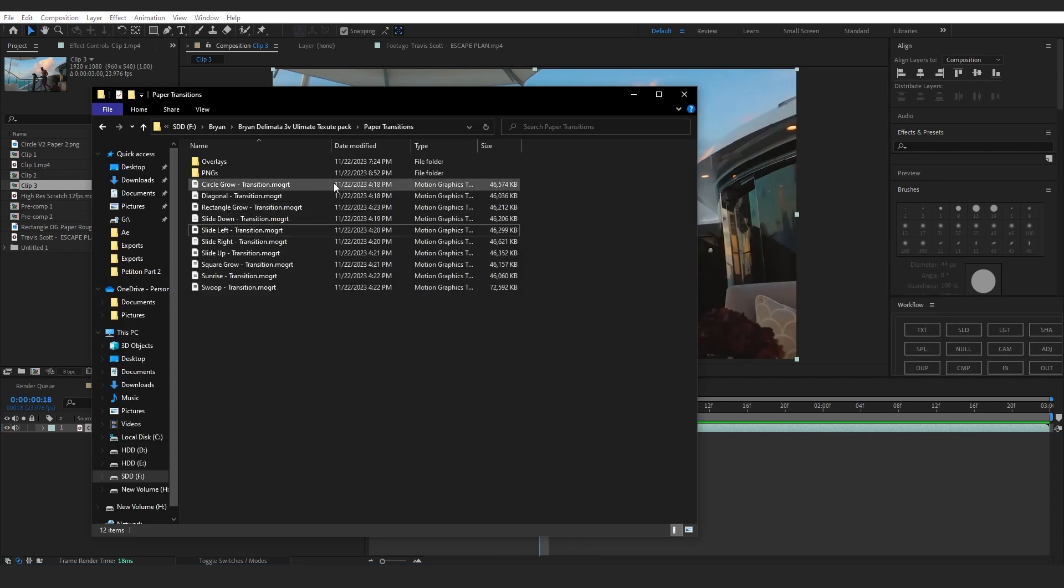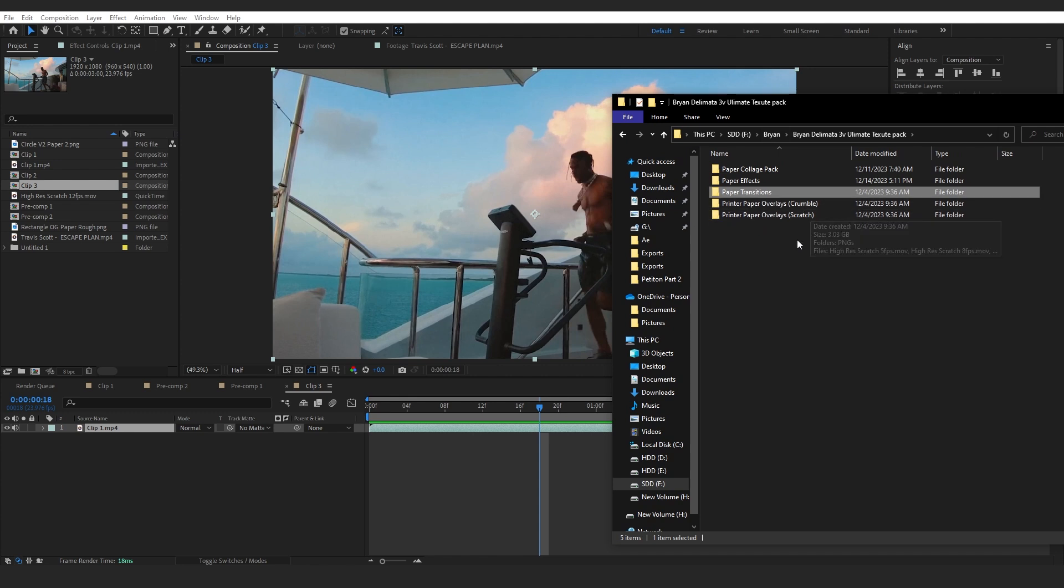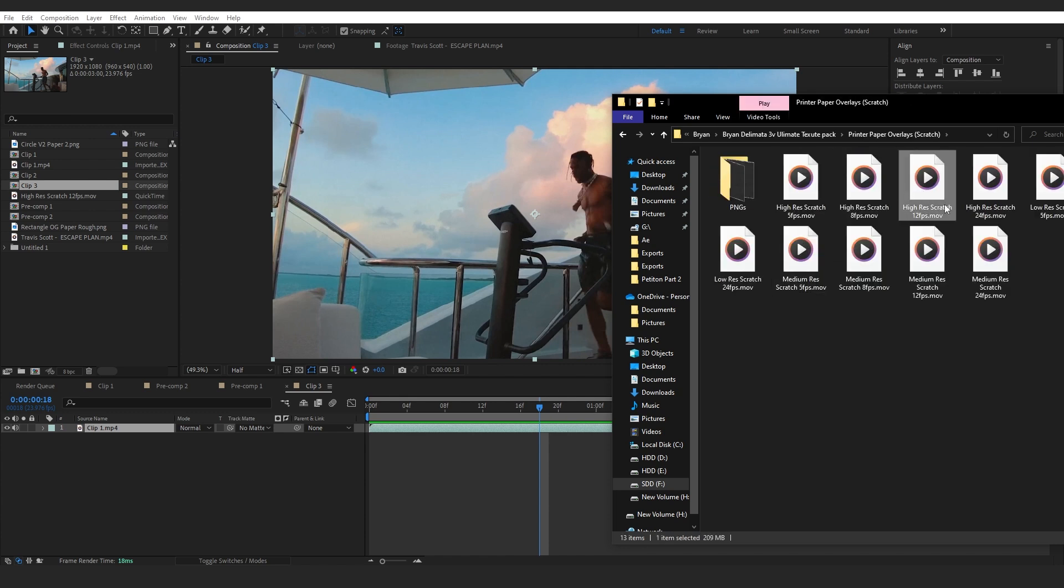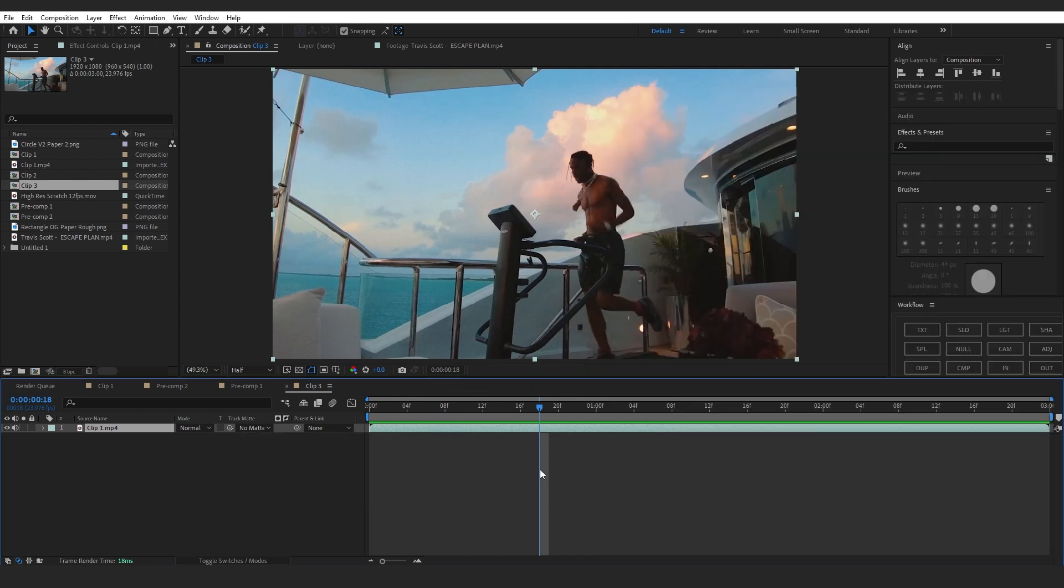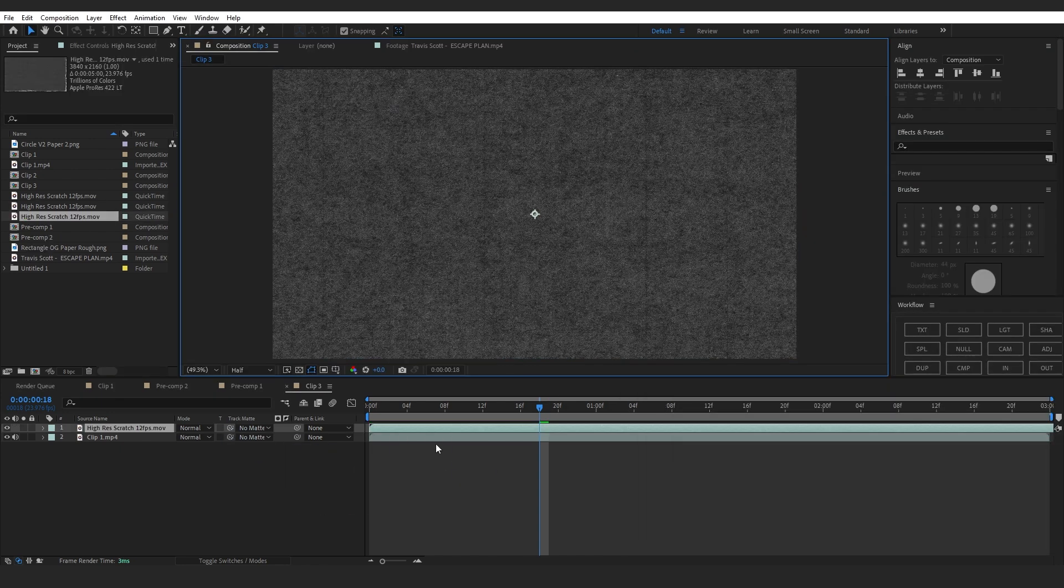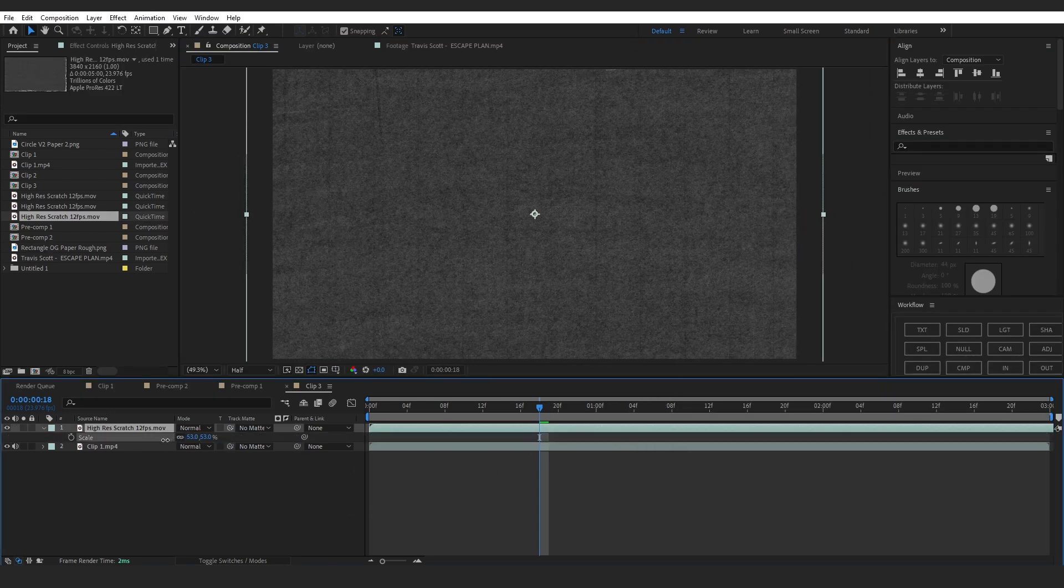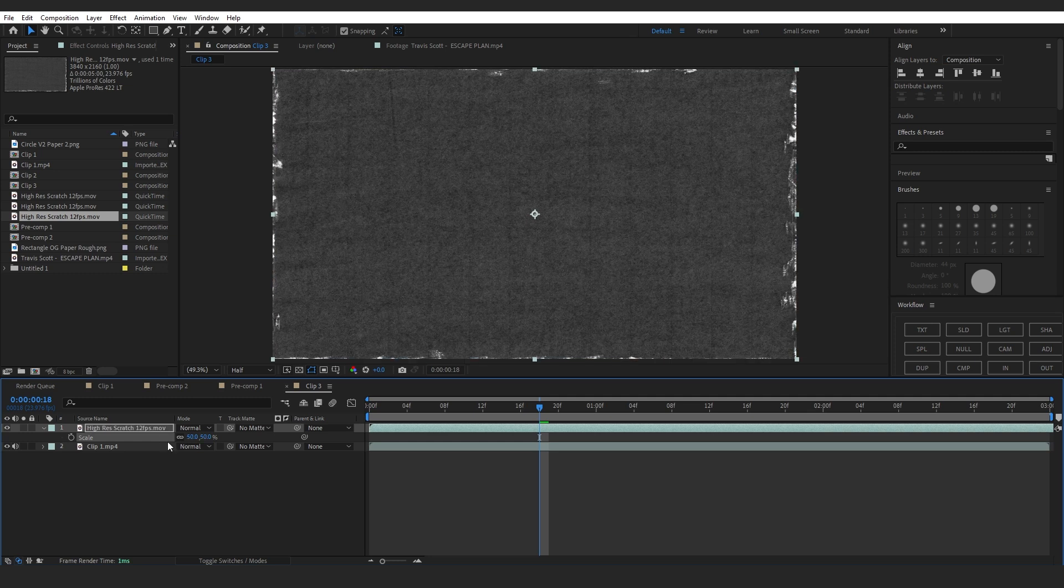In the pack, there's some Printer Paper Overlays - one is Crumble, one is Scratch. I'm gonna use Scratch for now. I will drag in a High Risk 12 Frame Scratch and lower down the scale because my composition is 1080p.